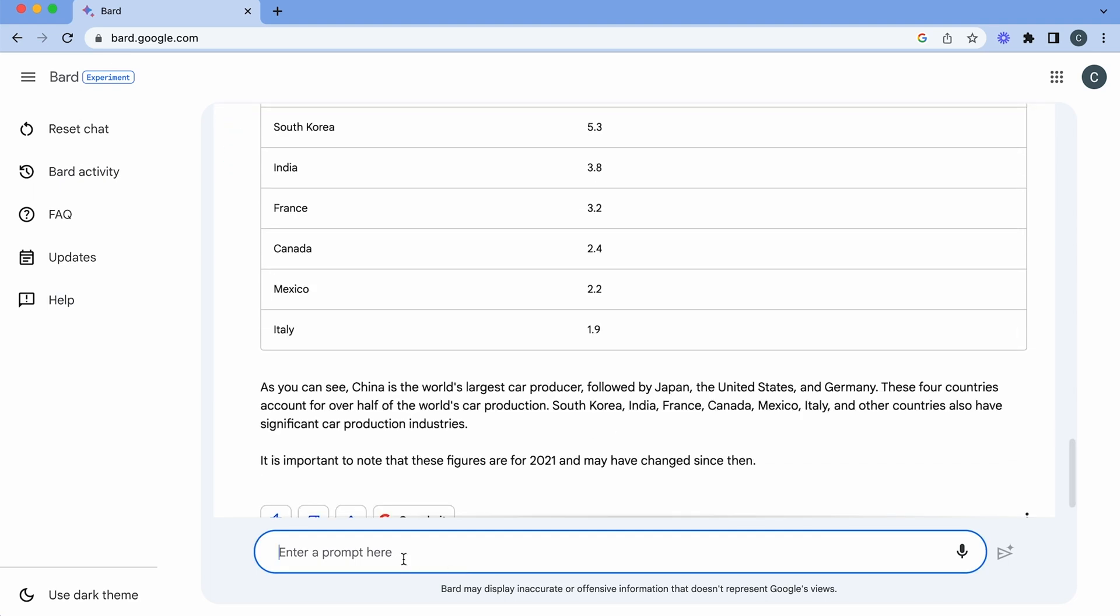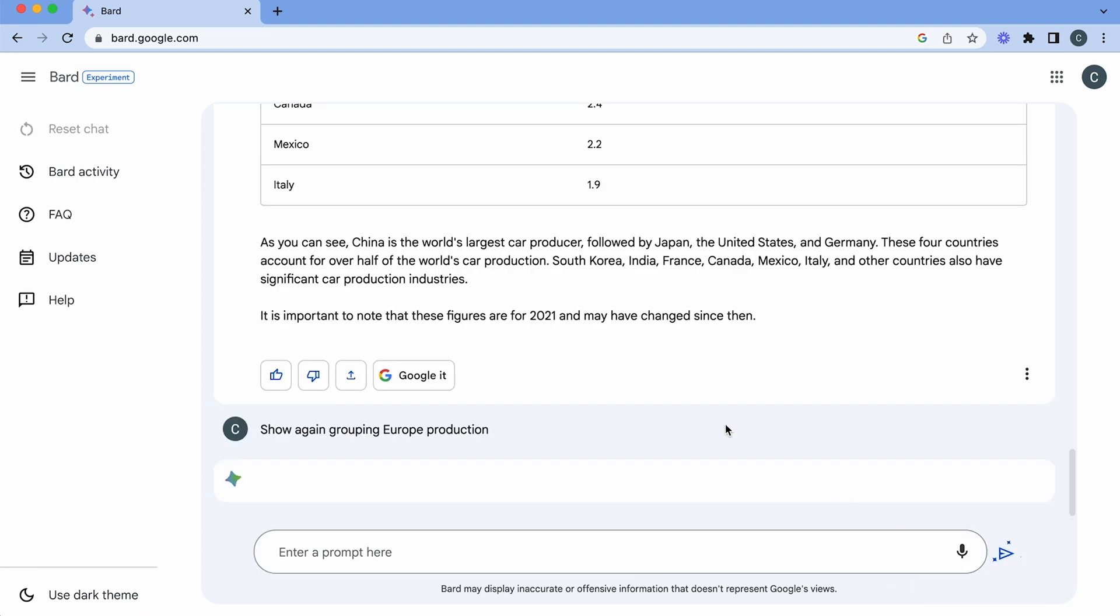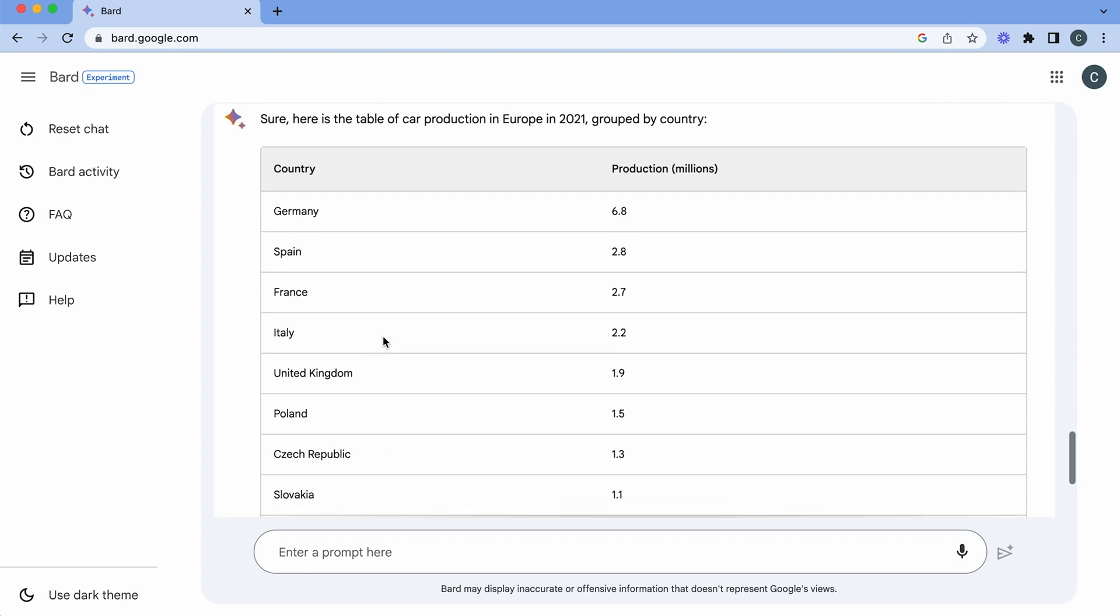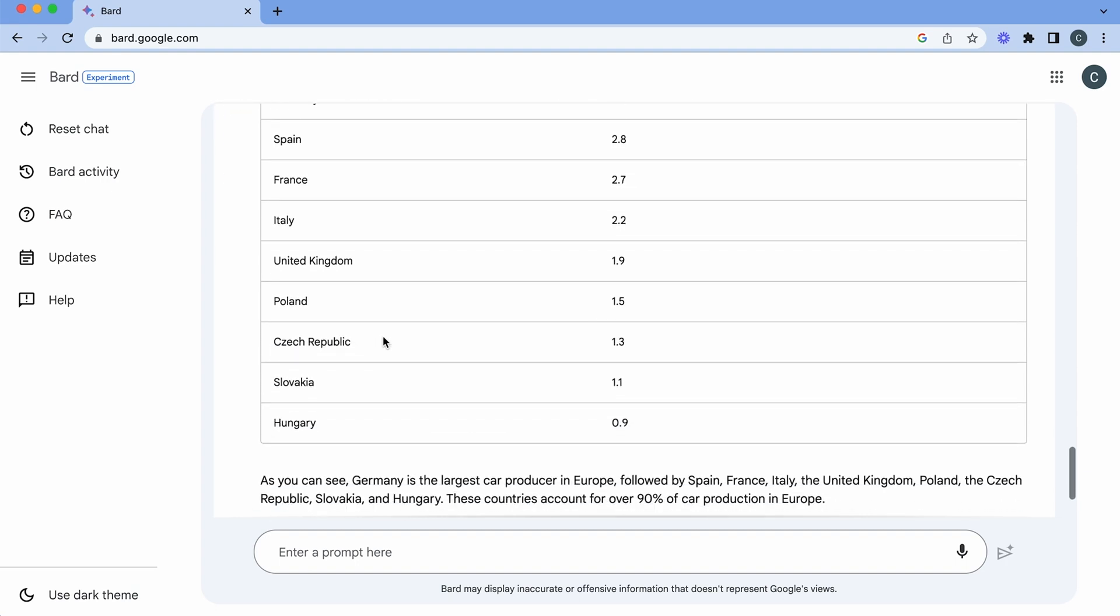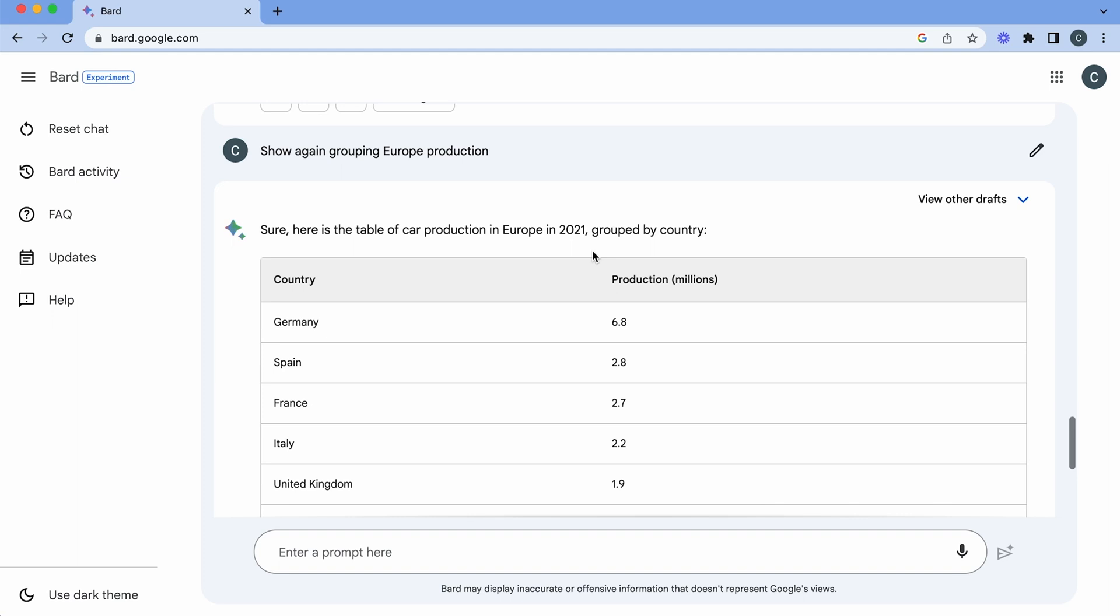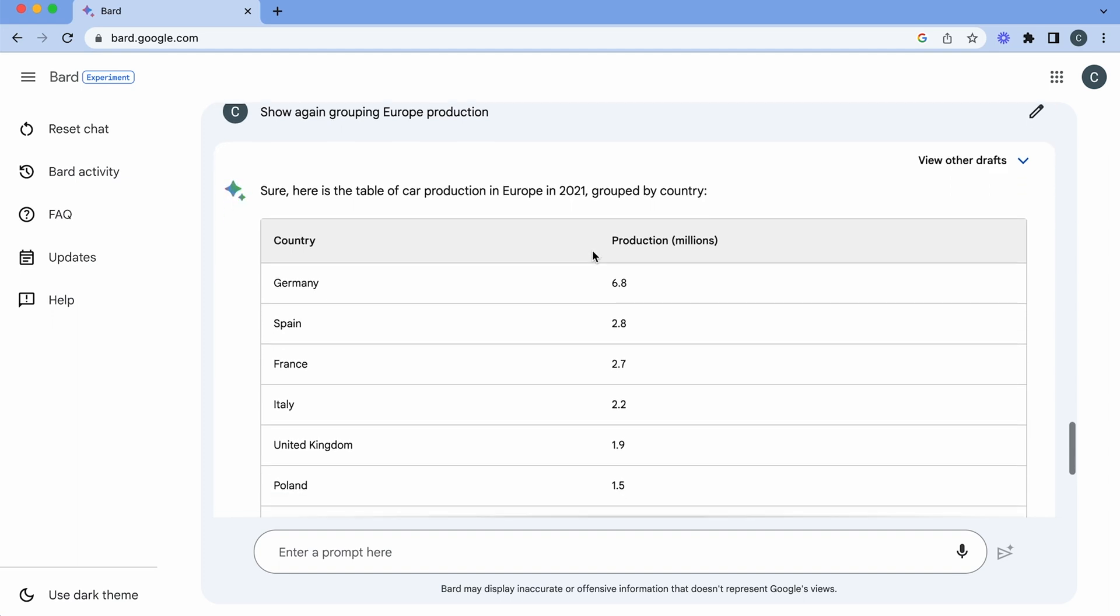And then what you can simply do is you could add more. So show the graph again with Europe as a group and you can see here that here is the whole of Europe and the production in millions. So here you can see how you can provide the interpretation of data using these statistics.